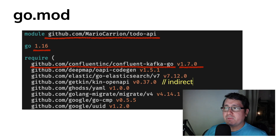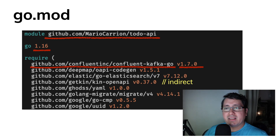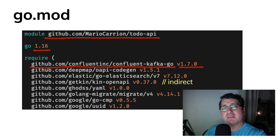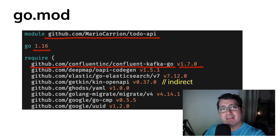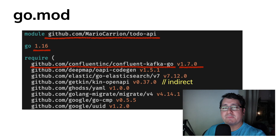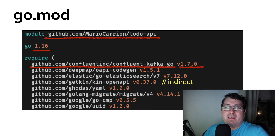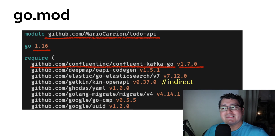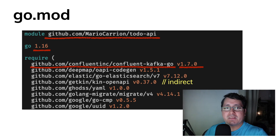There are cases where a comment called 'indirect' is added to dependencies. What is happening is that dependency was added because some of your other dependencies depend on that package, but that package itself is not explicitly declaring the dependency. So it is required by your project but not through your explicit dependencies — that's why it's called indirect.